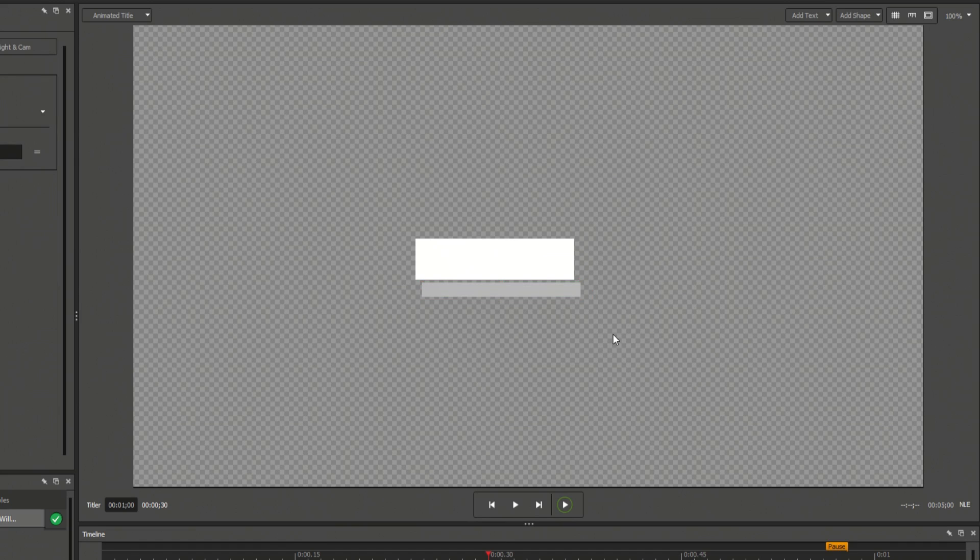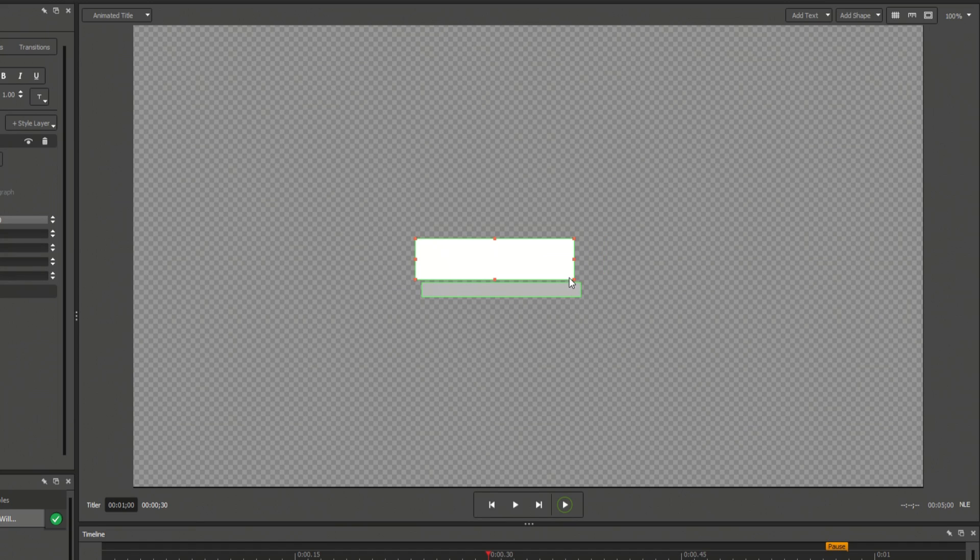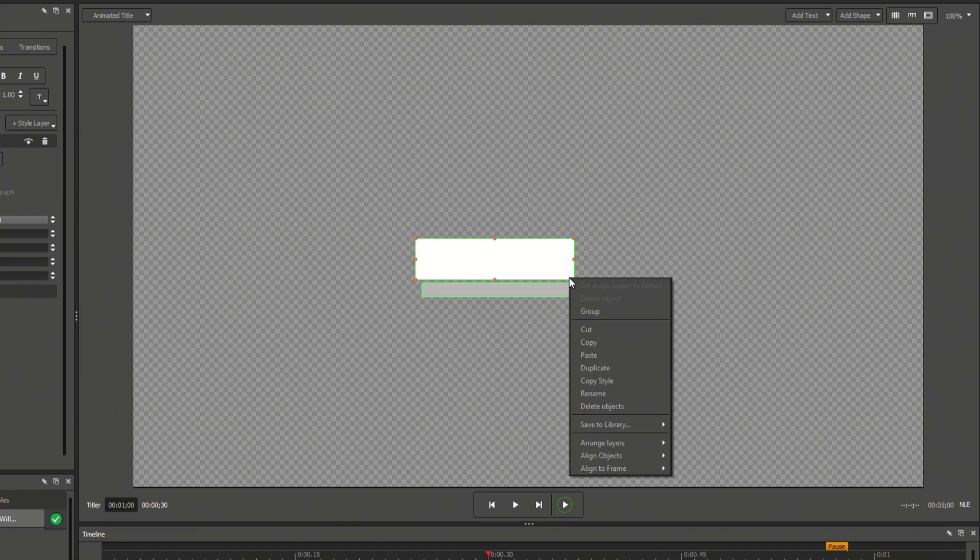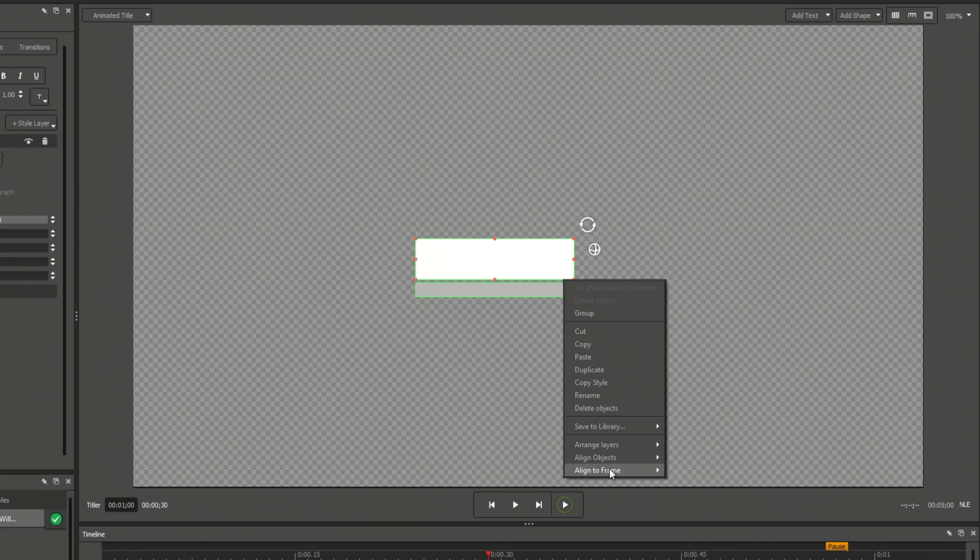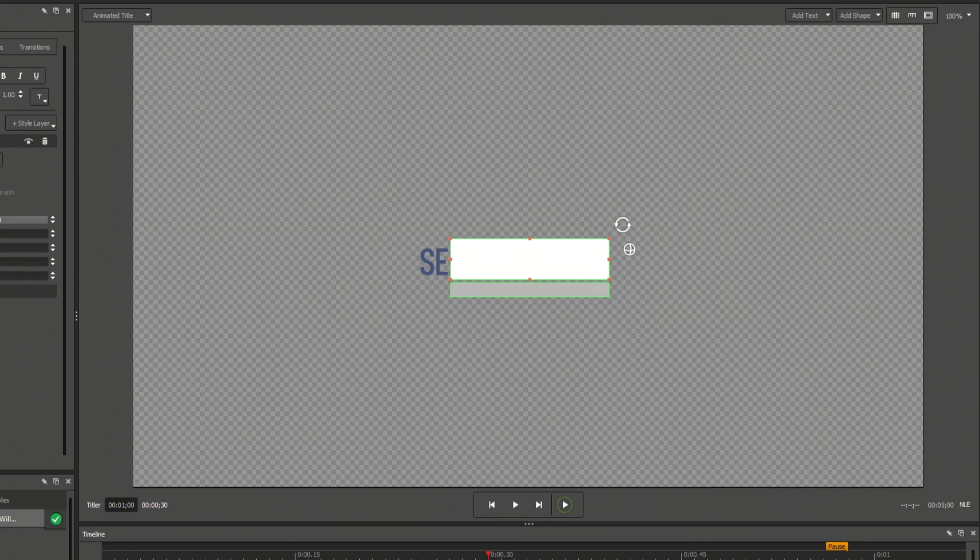You can select multiple elements by clicking and dragging, and perfectly align their sides by right-clicking, opening the Align to Objects menu, and selecting Align Left. There are also options for aligning a title within the frame.